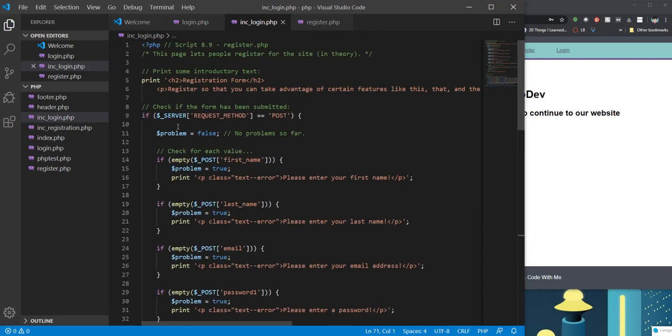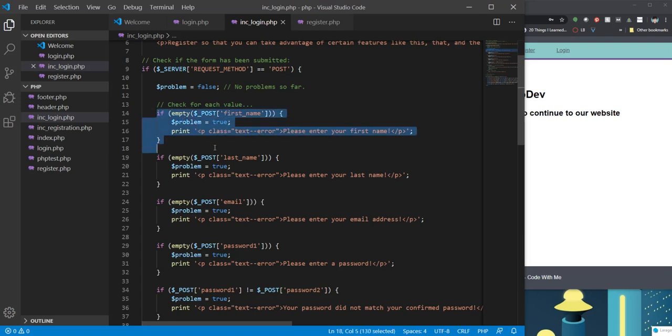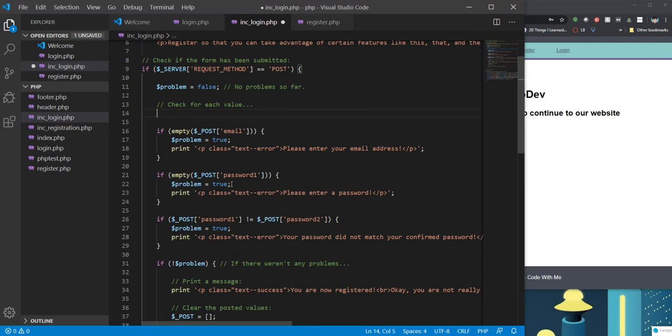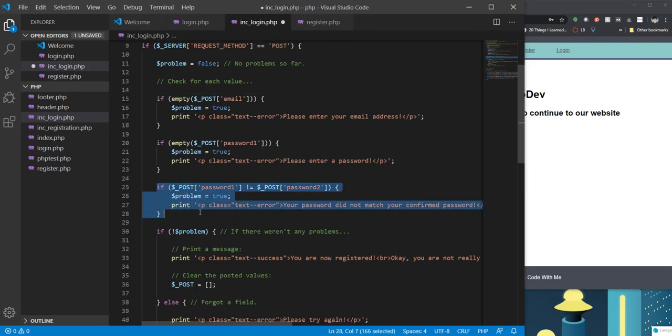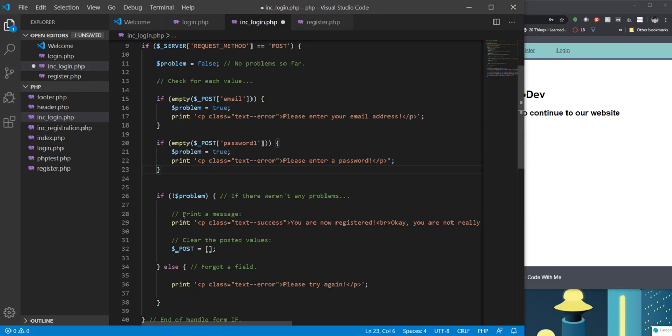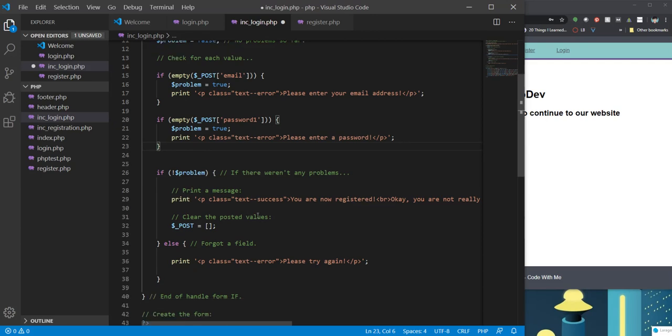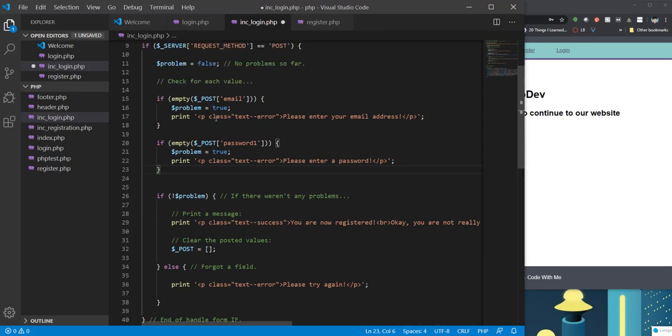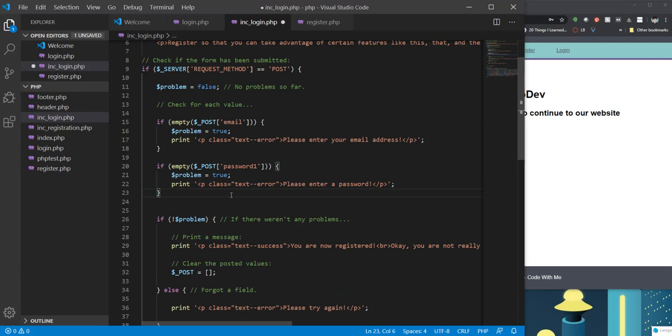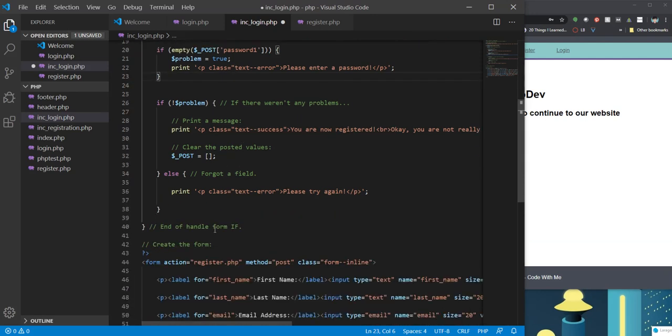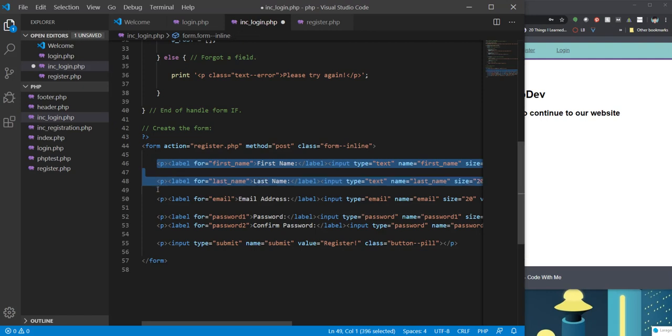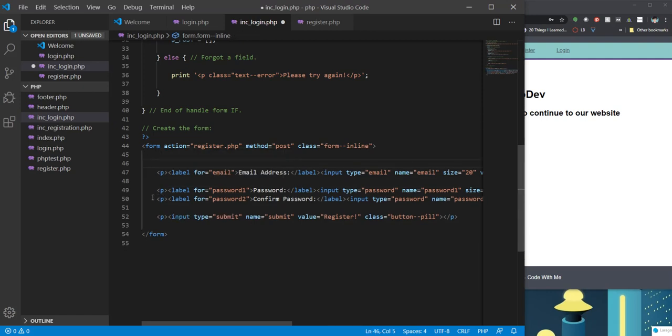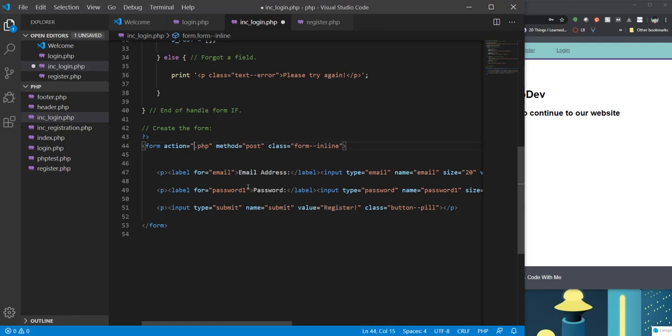So what do we really need to have happen here? We're not grabbing a first or last name. When we do login, we're going to just do email and password. And we're not going to have two passwords. So we just have our email, our password, and our form. We can remove first and last name. We can remove password too. And we want to call login.php.